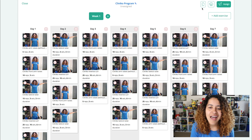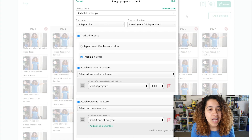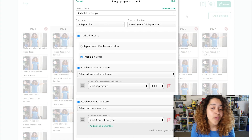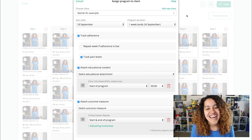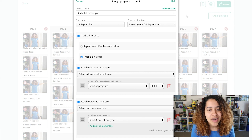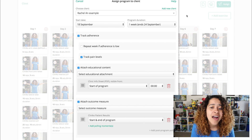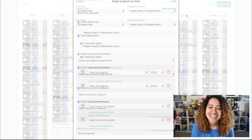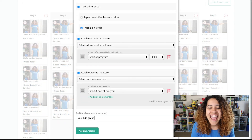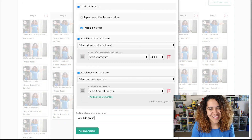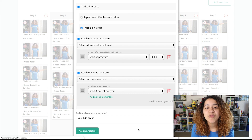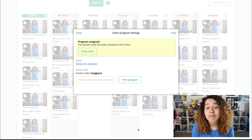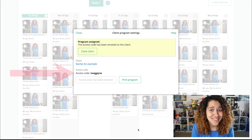Once everything looks good, click Assign and you'll be able to select the client, the duration of their program, as well as the option to track adherence, attach additional educational content and outcome measures, and include any comments. Once their program has been assigned, the client will receive an email with their access code.